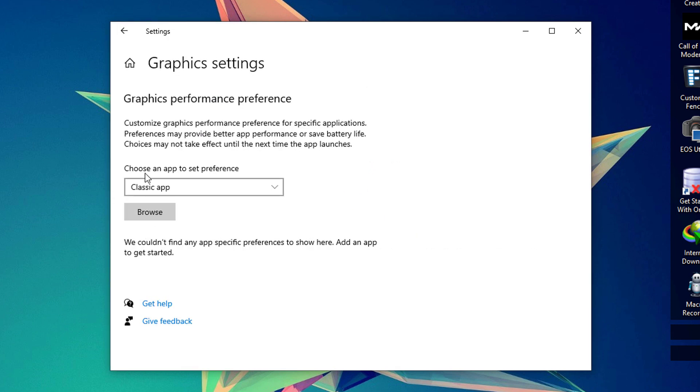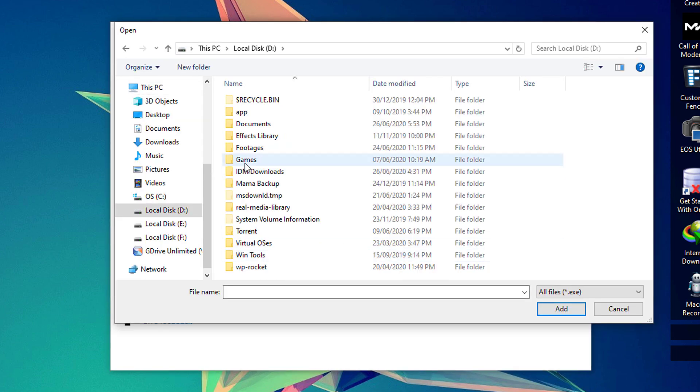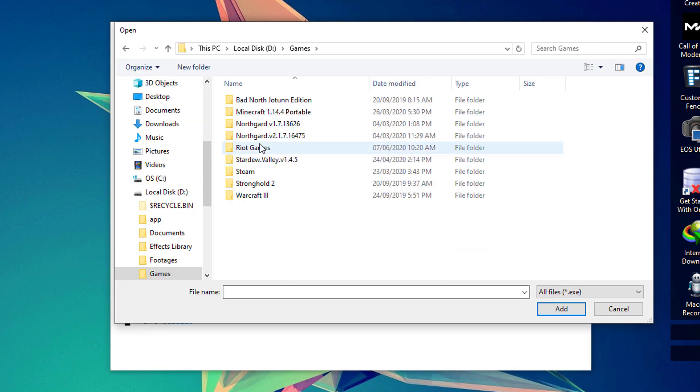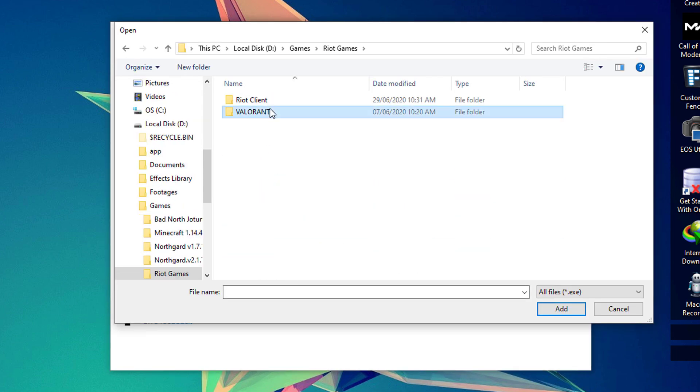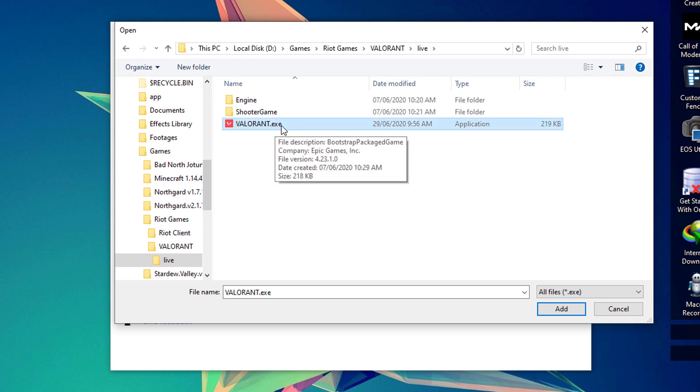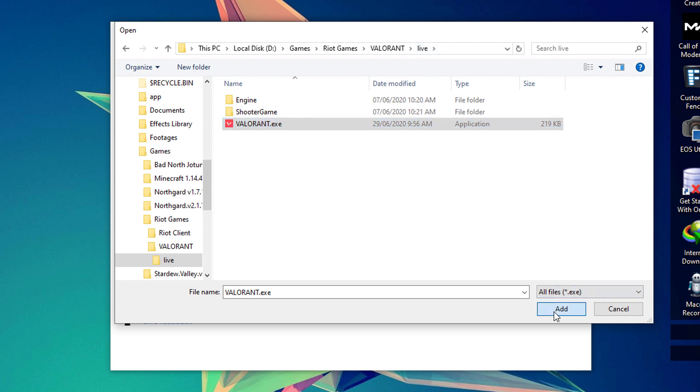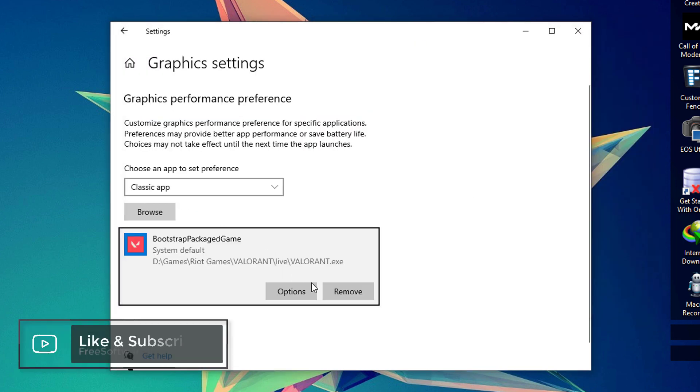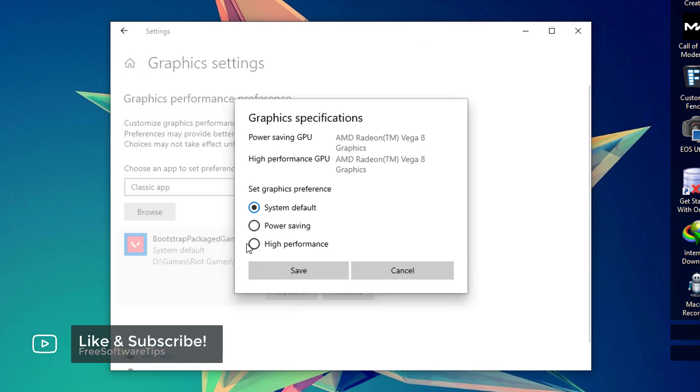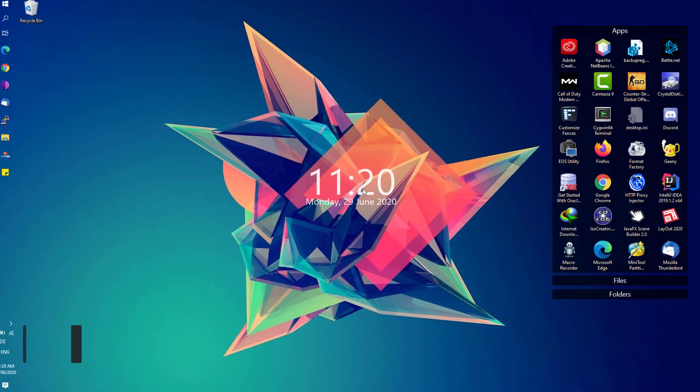Then locate your game folder for Valorant and look for the Valorant.exe executable application under the Valorant Live folder and hit the add button. Click on the options and instead of the system default, make sure to set that to high performance. Close this window.